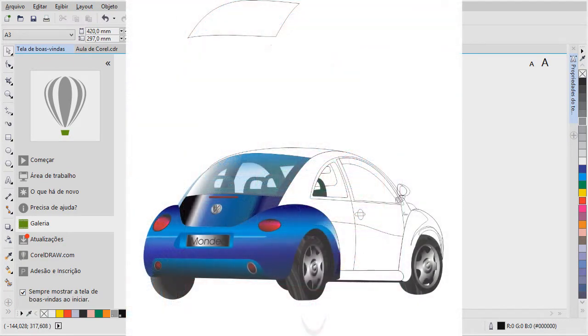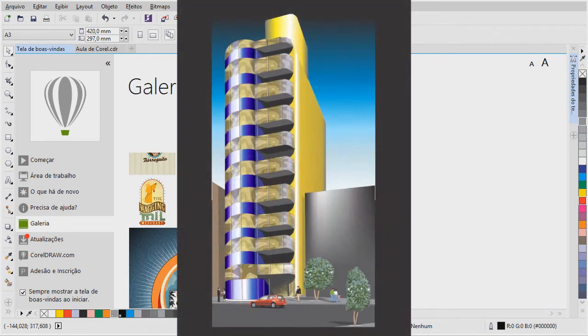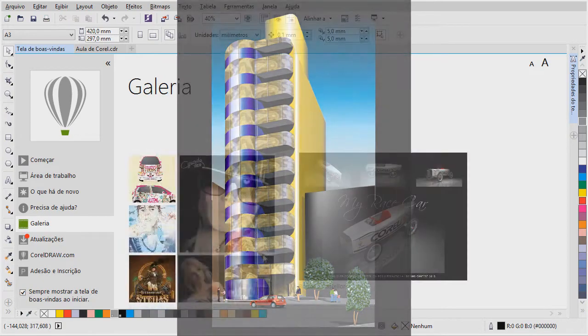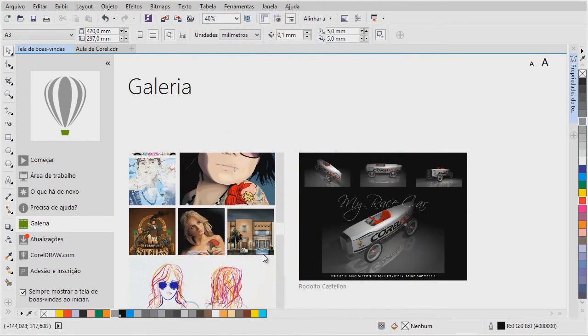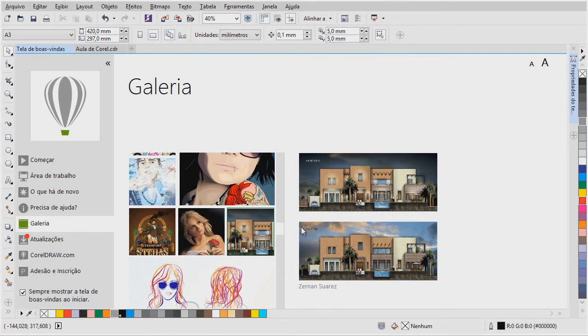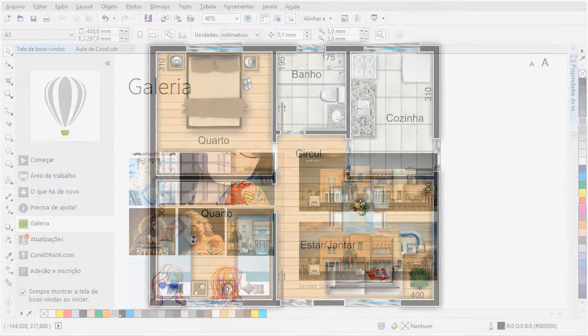O Corel também, ele é utilizado para o desenvolvimento de ilustrações arquitetônicas. Aqui na galeria tem até um exemplo de uma fachada. O artista, o nome vem aqui, é o Zernão Soares. Esse aqui é um desenho, uma ilustração feita no Corel Draw. Então, para quem interessar, em breve, nós estaremos lançando lá no e-books, o curso de humanização de plantas com o Corel Draw.